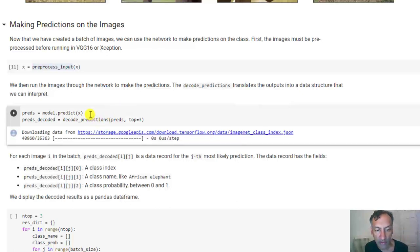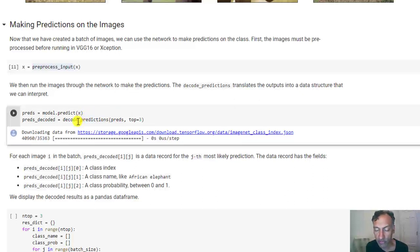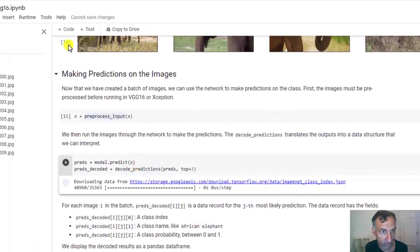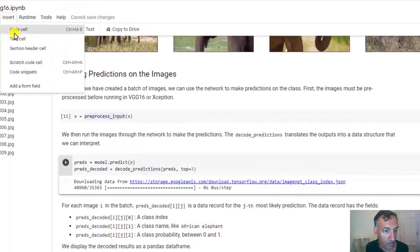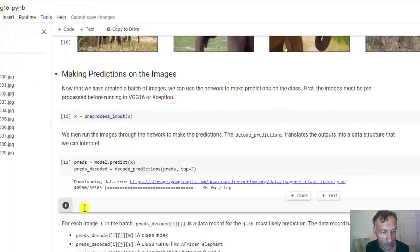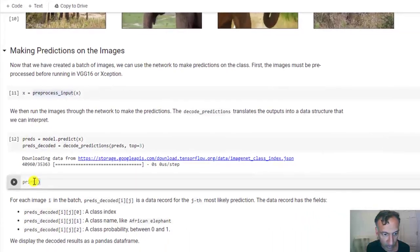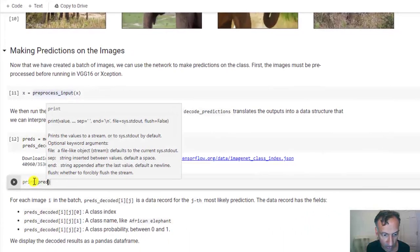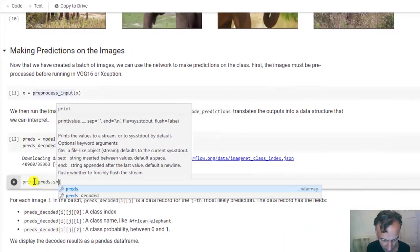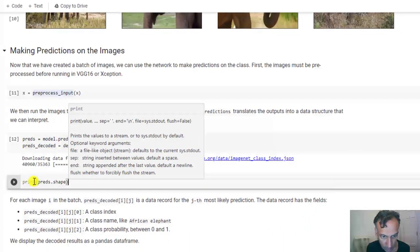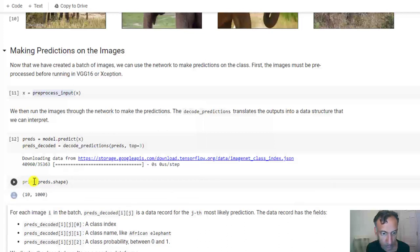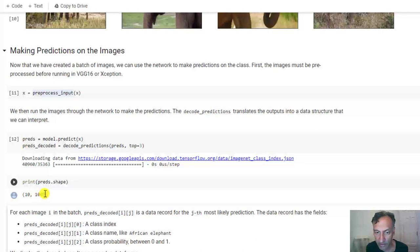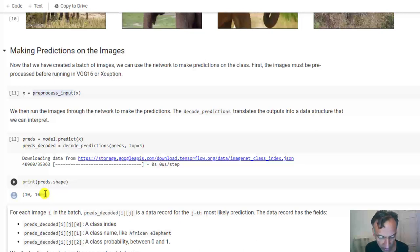The decoding of the predictions. So what happens, actually let's take a look to understand this. If I insert code cell. So if I print the output of this, you can see here that there were 10 images and for each image it had a thousand dimensional vector. That's because ImageNet at that time had a thousand classes.